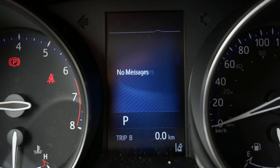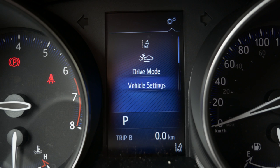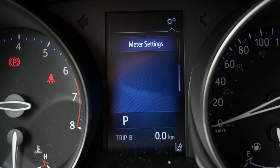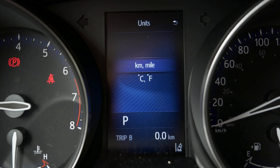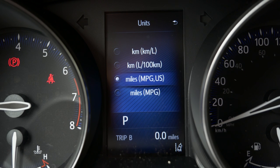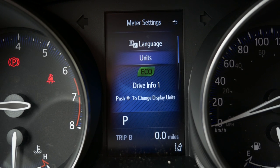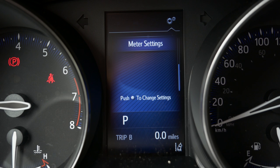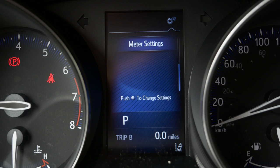Use your directional pad left or right to highlight the Settings, which is the cog icon. Move your cursor down to Meter Settings and hit Select. Then go to Units, hit Select, choose Mile, and select it. Highlight your miles and hit Select, then press Return three times. Use your directional pad to highlight your speedometer, and now you've got miles per hour — and your distance is in miles as well.